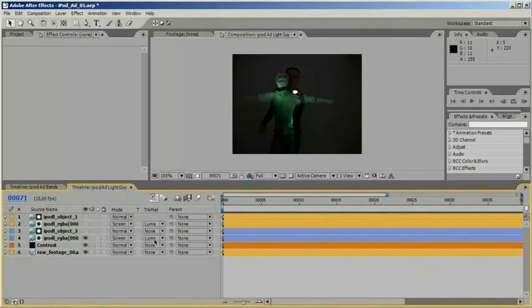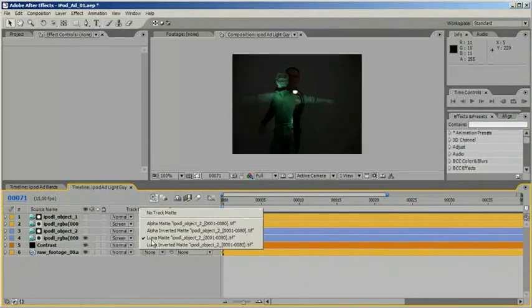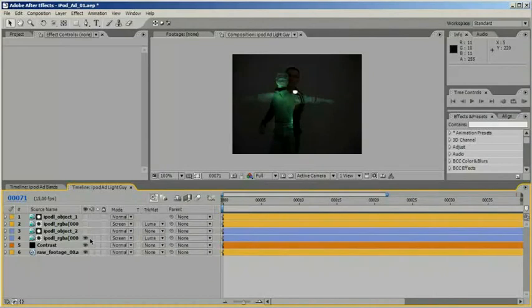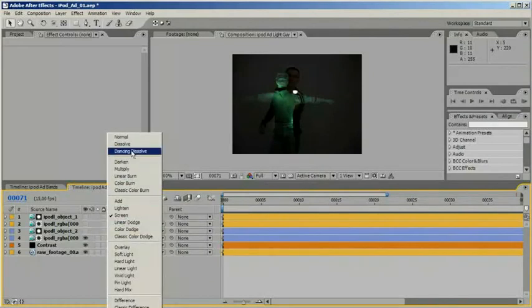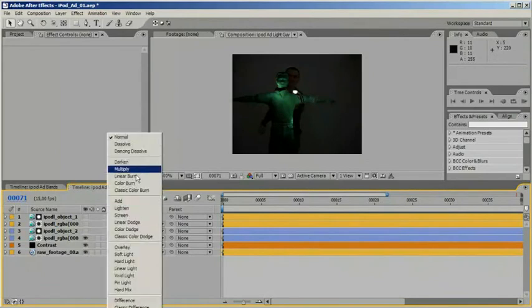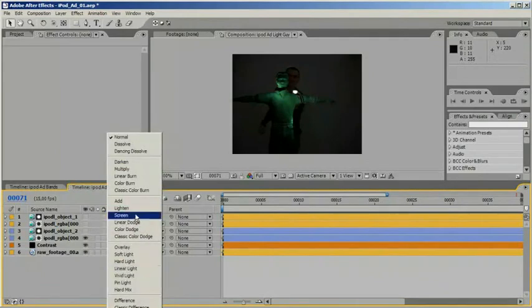By experimenting with the blending modes, you can then overlay them onto your background footage. If all goes right, you should have the perfect illusion of light from the light band hitting your actor.